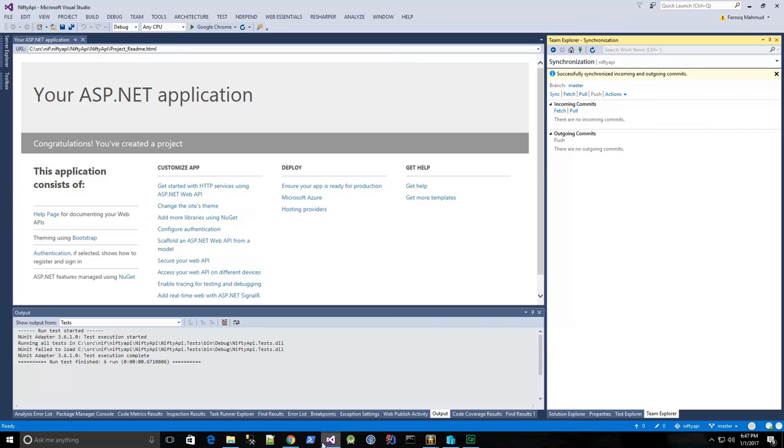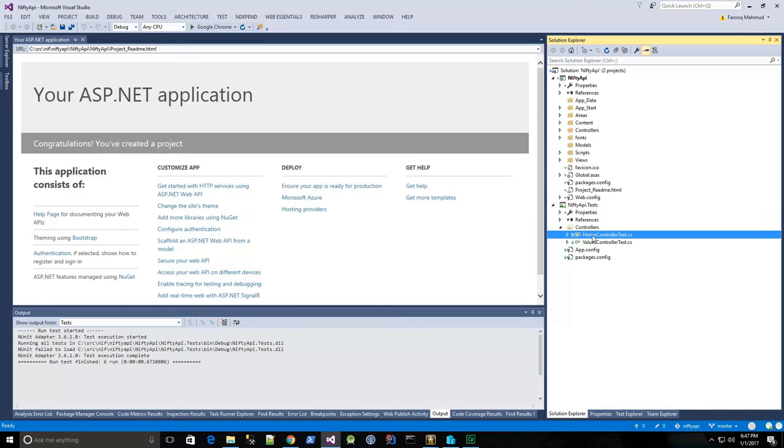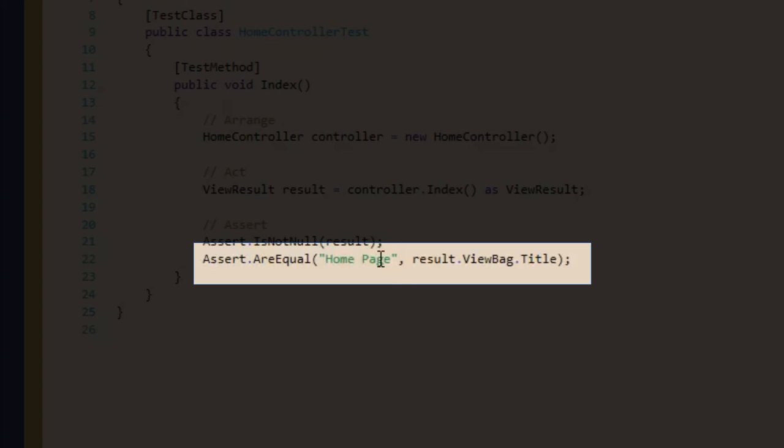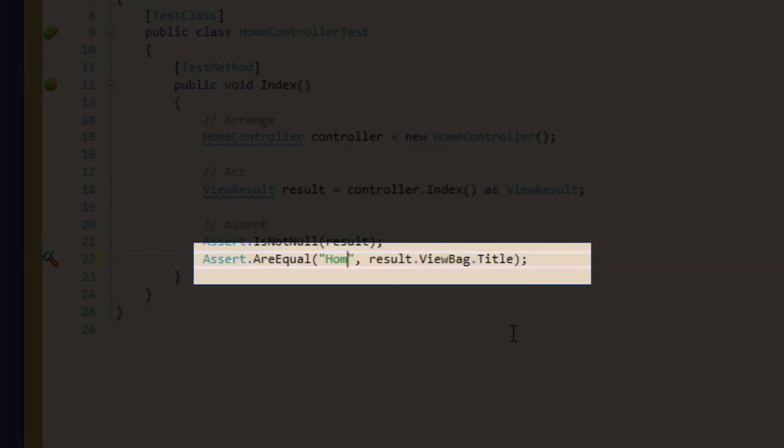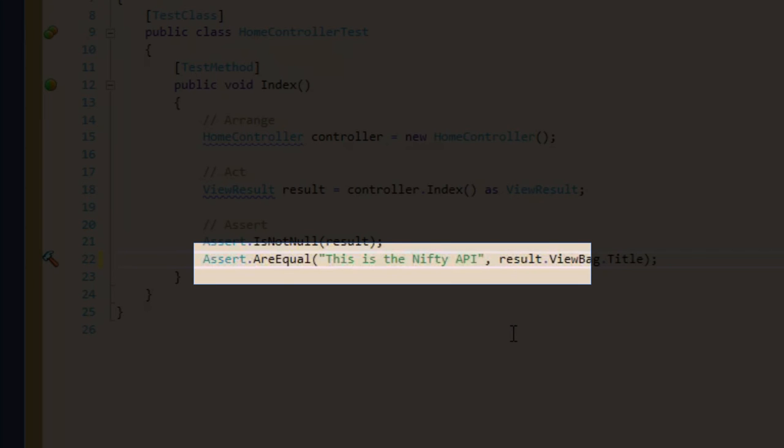So now let's make a change to the code. So let me do test-driven development here, and go to my home controller, and I want to change the string that's returned from the home controller's index method. So I'm going to change it from home page to this is the Nifty API. I'm just going to copy that.